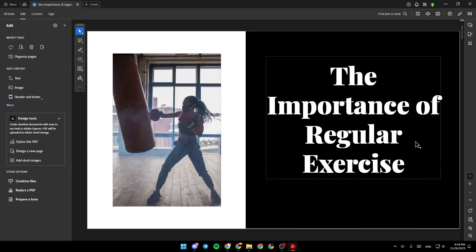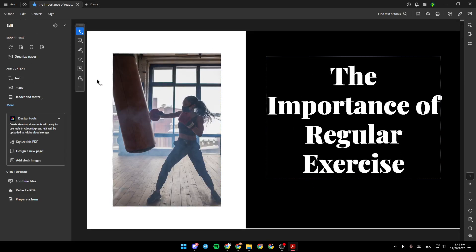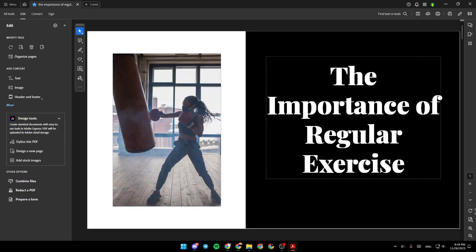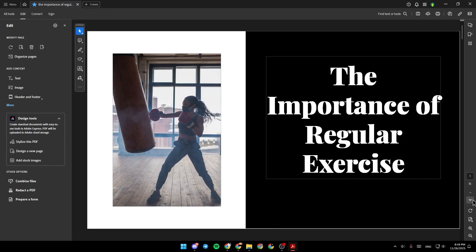So I'm going to click on Edit PDF. And once you're here, you're going to have all of the tools that you will need in order to edit your PDF.